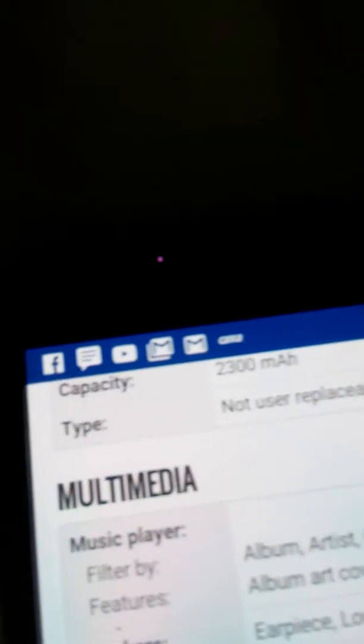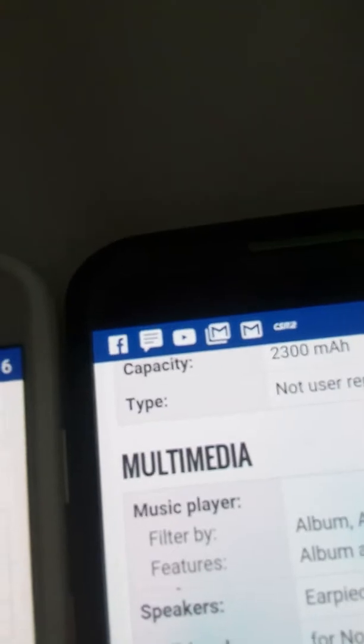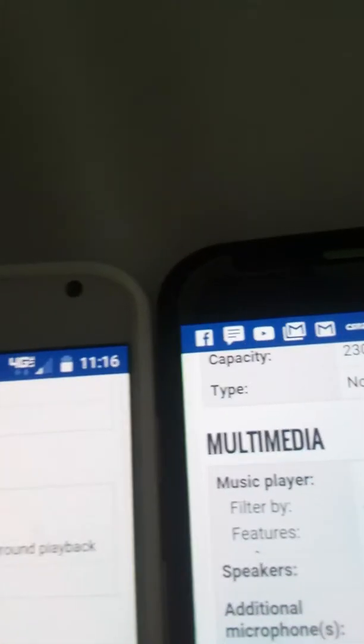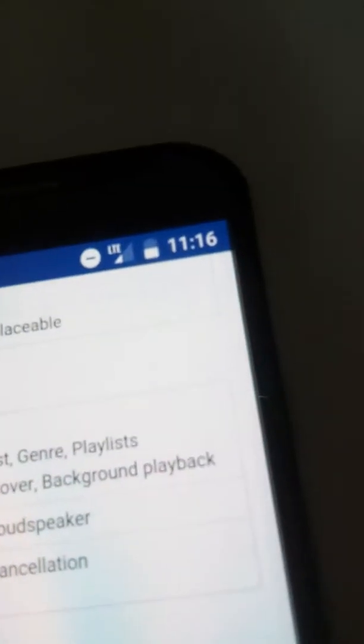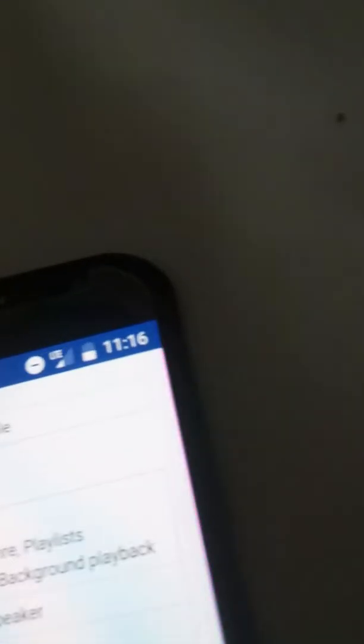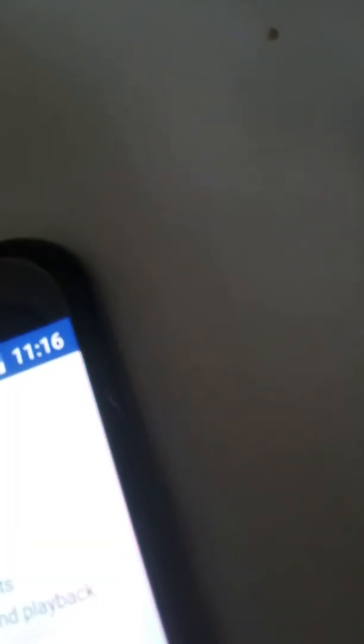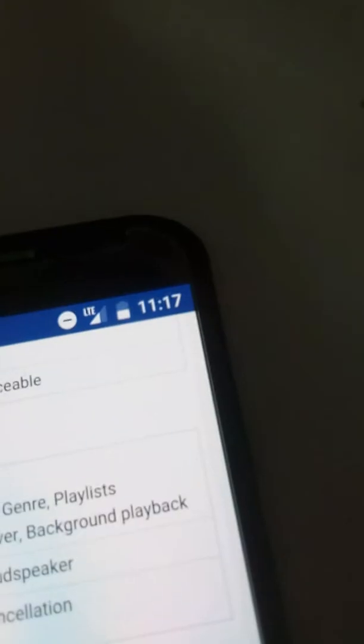Album, artist, genre, playlist. Album, artist, playlist, album art cover, background playback, earpiece and loudspeaker. And then this has additional microphones for noise cancellation. And then earpiece, loudspeaker, album, artist, genre, playlist, album art cover. So this has better multimedia.